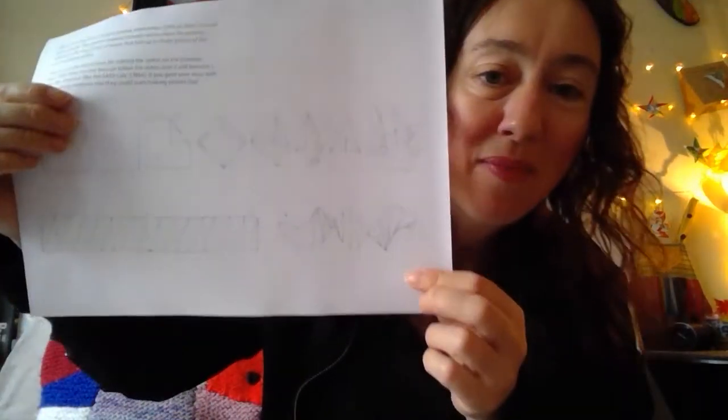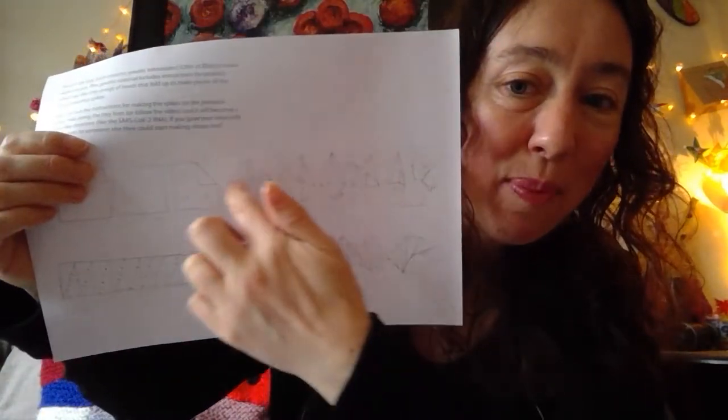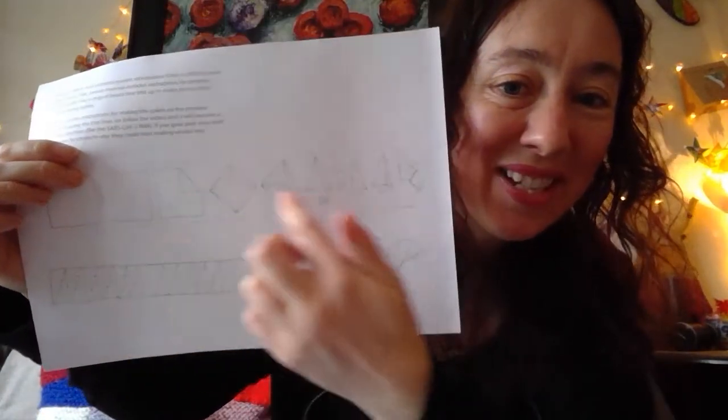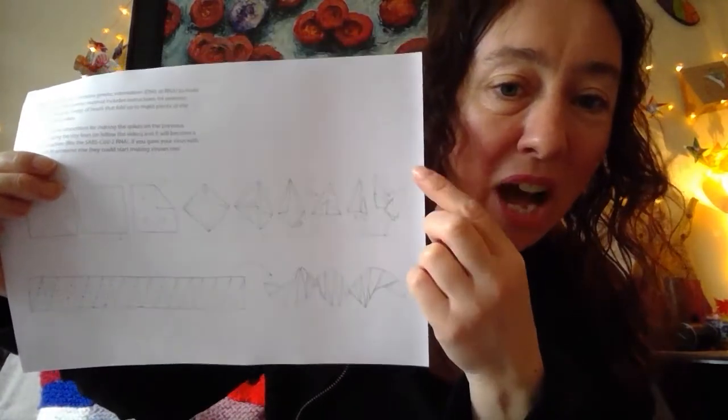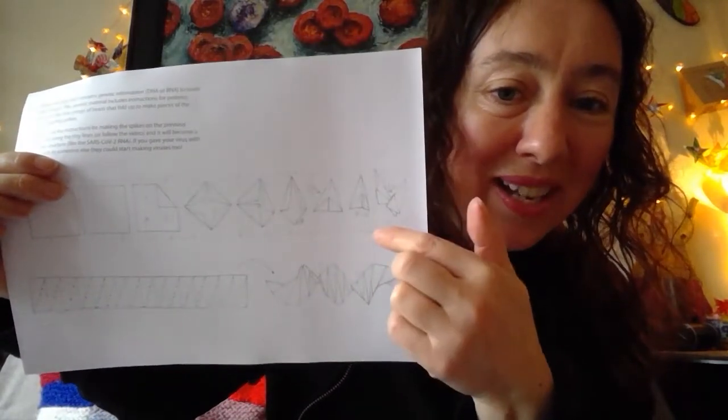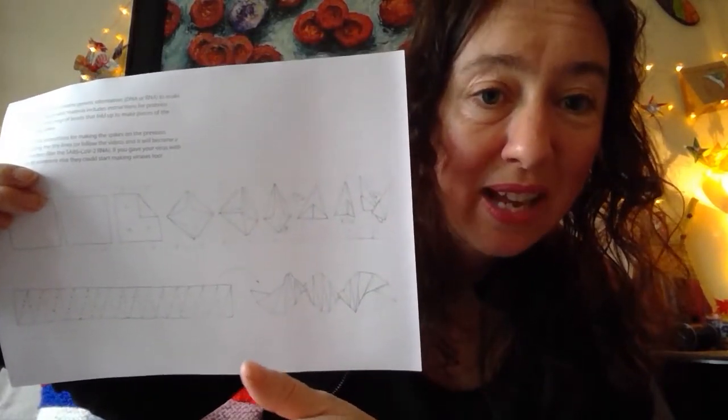So you may already have this sheet which has a strip. So this is showing how you folded the spike. And what we'll do is we'll cut it out and I will show you how to fold it. It's a really simple principle.